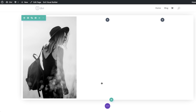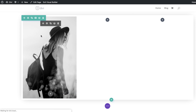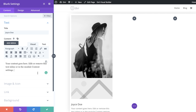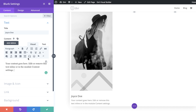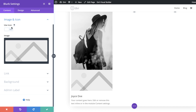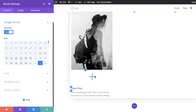Next we need to add a Blurb module, so I'll click the plus button, search for Blurb, and select it. The title is where the name goes — our person here is going to be 'Joyce Doe' — and for the text I'm using dummy text, but you can add your own. This blurb comes with an image by default; we don't want an image, we want an icon. I'll click Image and Icon and set the icon to a plus button.